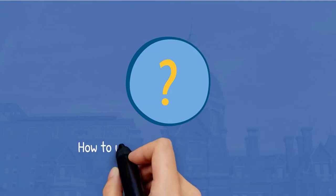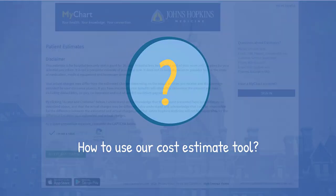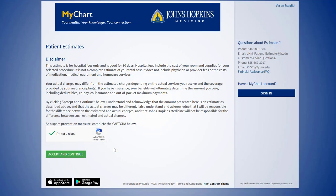The purpose of this video is to demonstrate how to use our cost estimate tool. Here is the cost estimate tool landing page.